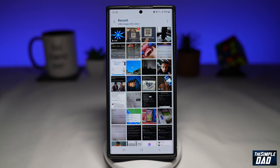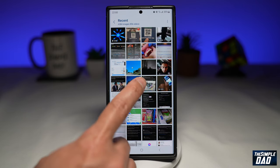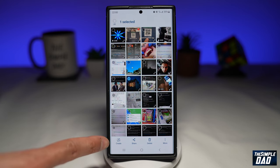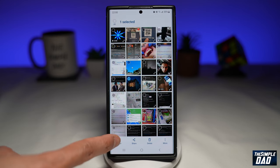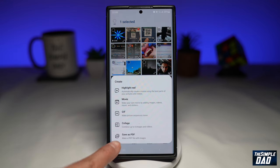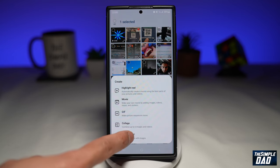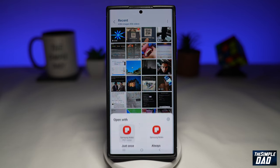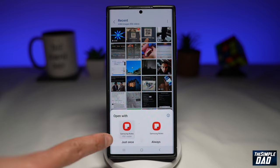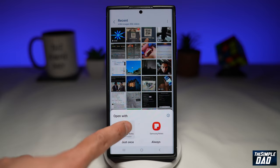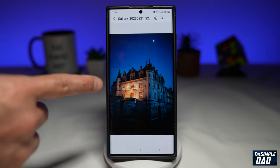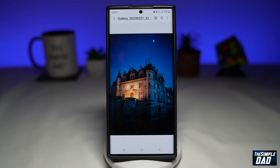Now go to Album. Next, long press on a photo, then tap on Create at the bottom left. From this menu, select Save as PDF and tap on it. This will now ask you if you want to open that PDF with an app, so go ahead and open it. And there you go — it has created a PDF out of that photo.